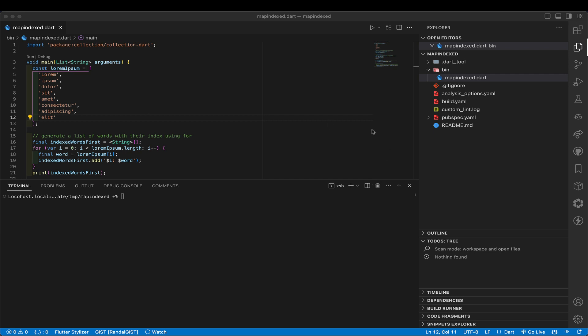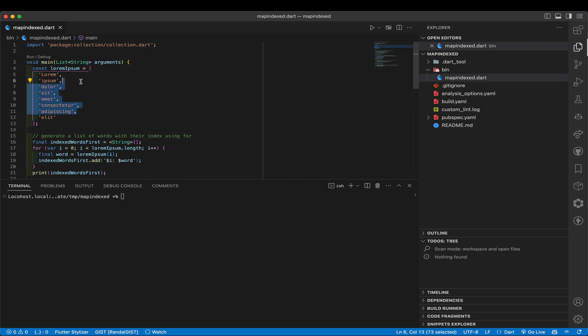I just want to talk about something I was telling somebody the other day, something that's in the collection package. The collection package is first party, being done by the Dart team. Let's say we have a list of things, and here I've got some lorem ipsum words, and I wanted to somehow have the index number associated with each of the names.